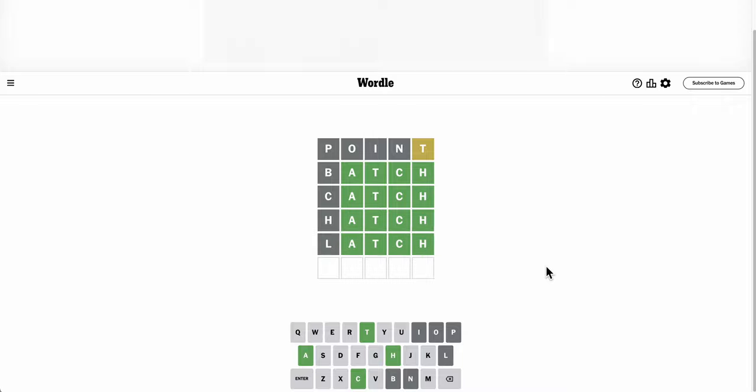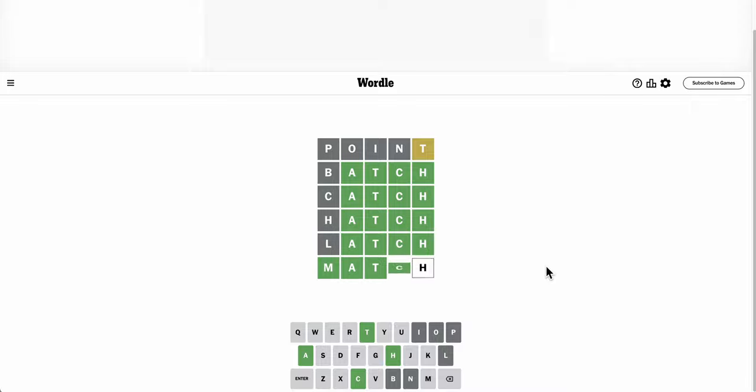What? Okay, match. No, patch can't be there because P is out. Match is the next consonant. Oh my.